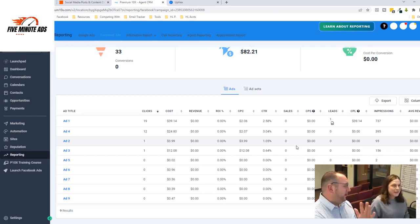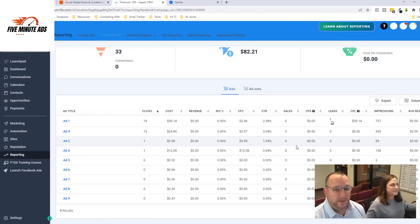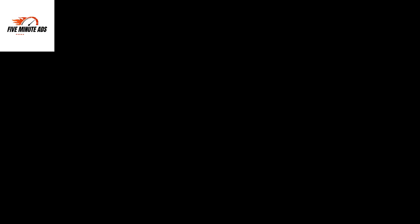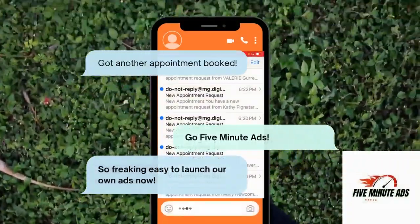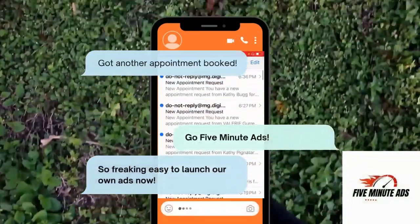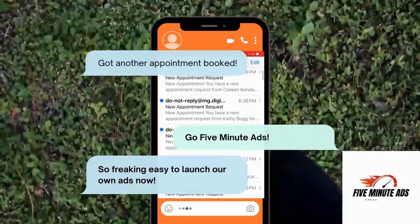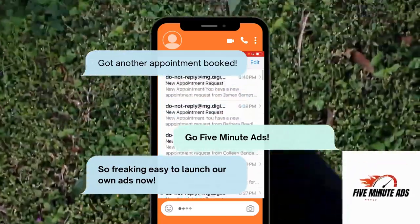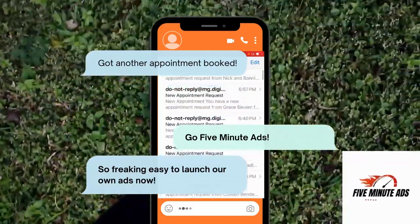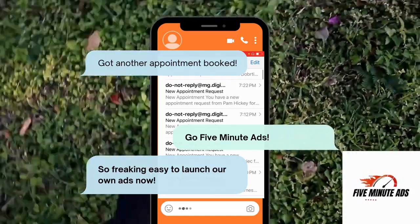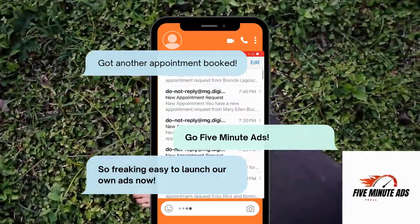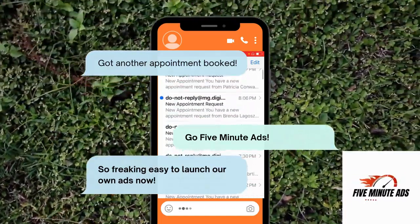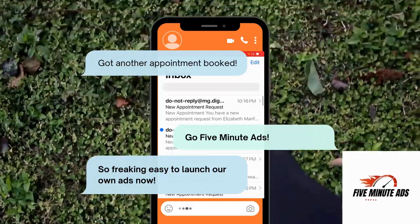So anyhow, I appreciate it. Thanks. Thanks, everyone. Bye-bye. All right. Let's go make some money. See you guys.